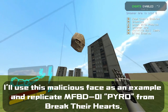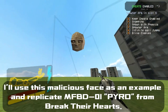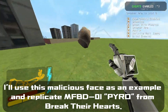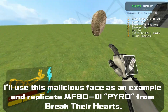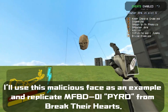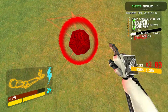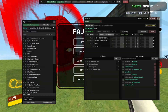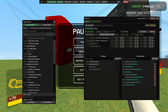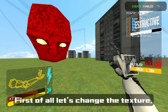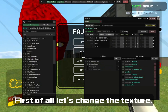I'll use this Malicious Face as an example. Let's try to replicate MFBG-01 Pyro from Break Their Hearts. First of all, let's change the texture.